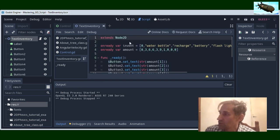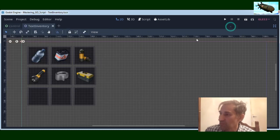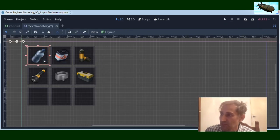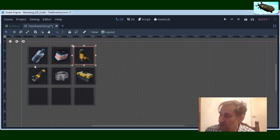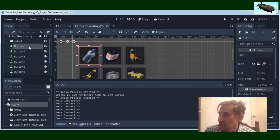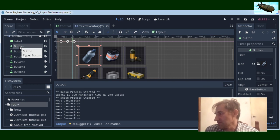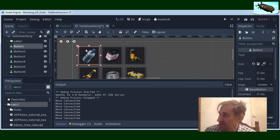So to create this inventory with your graphical user interface in Godot, you will only need to create some number of buttons. All of these elements are buttons. As you can see, they all have the same size.